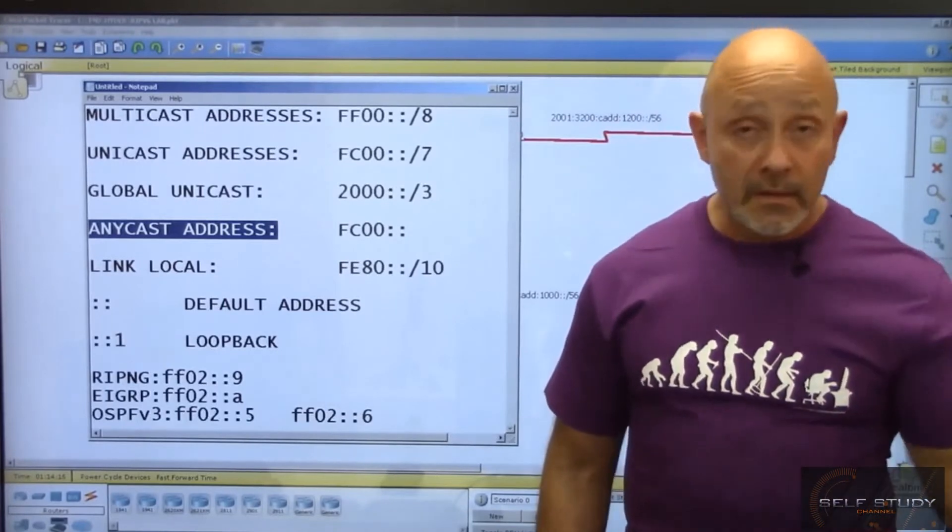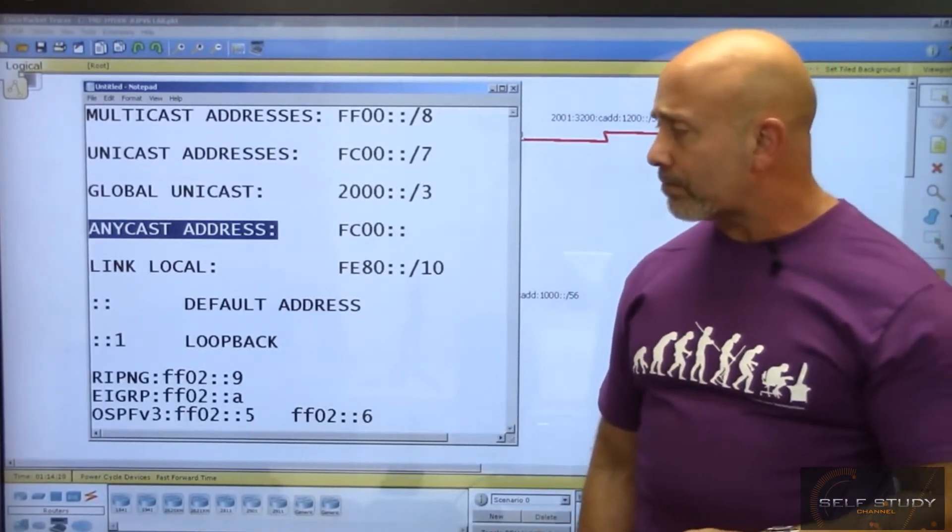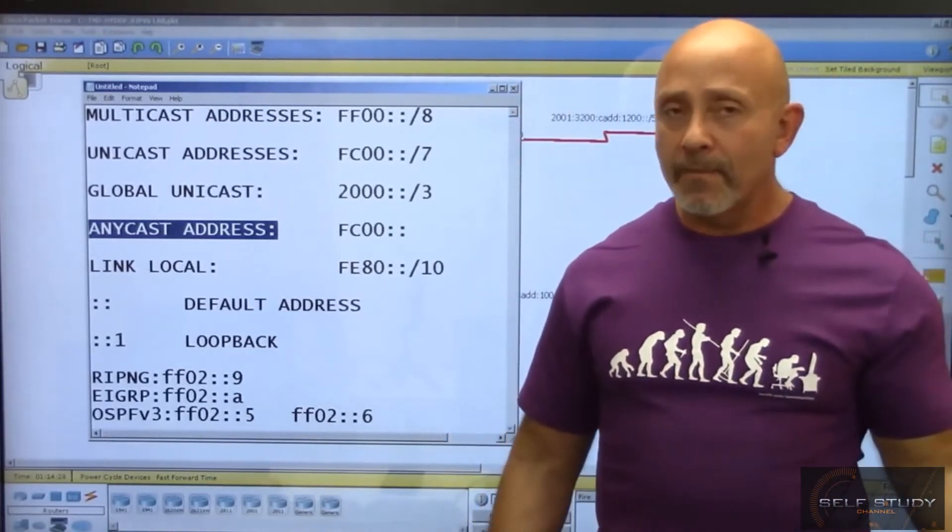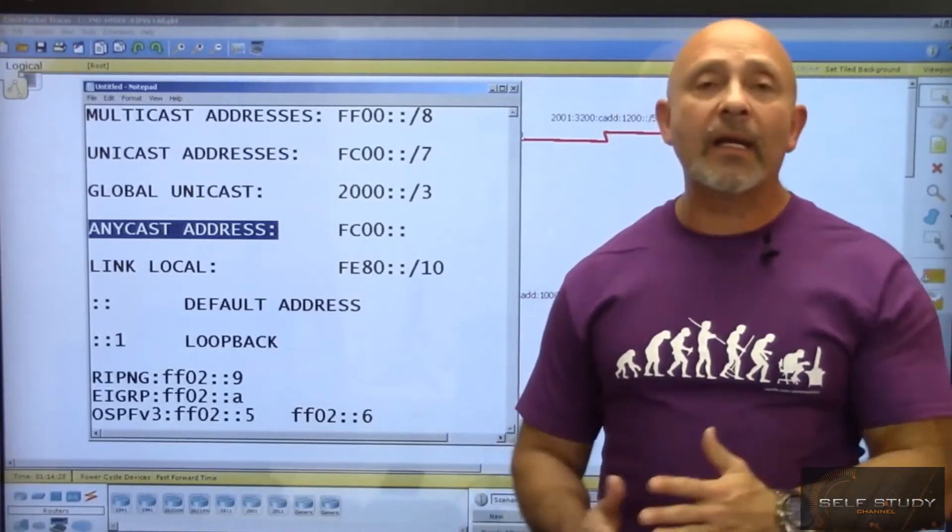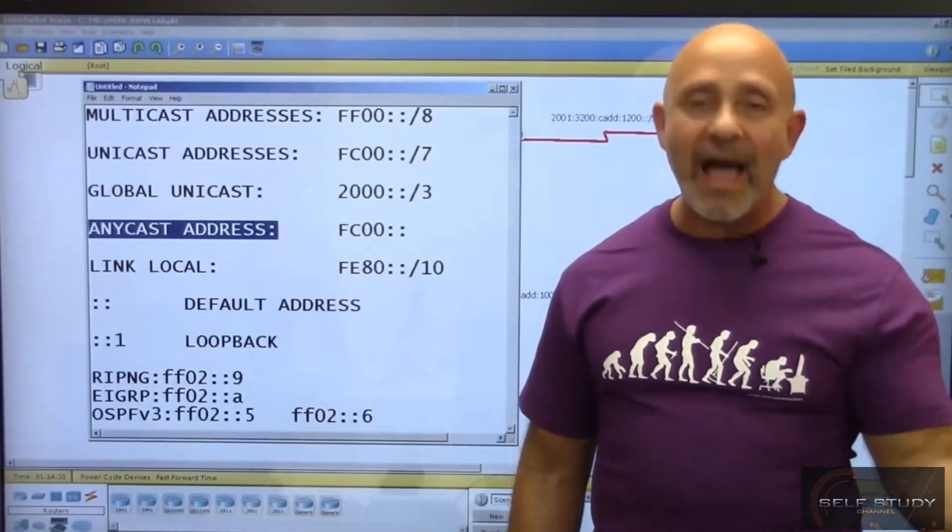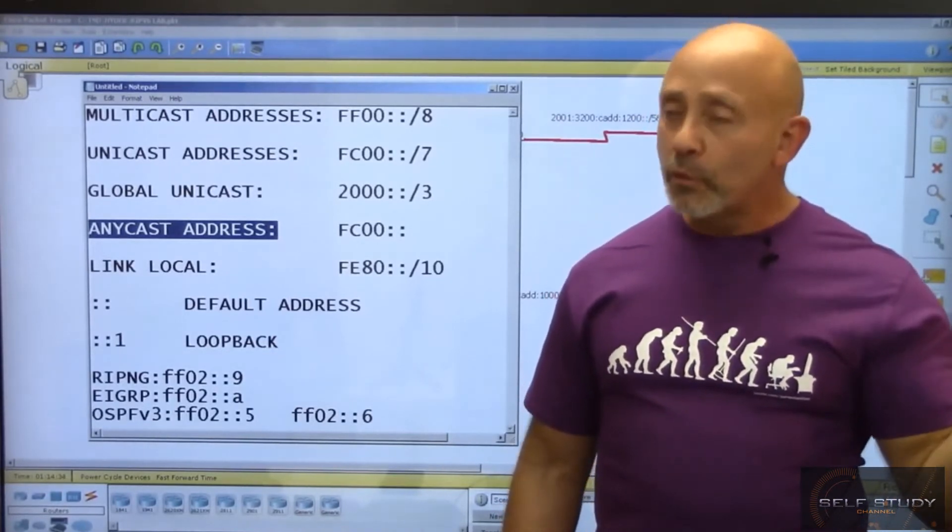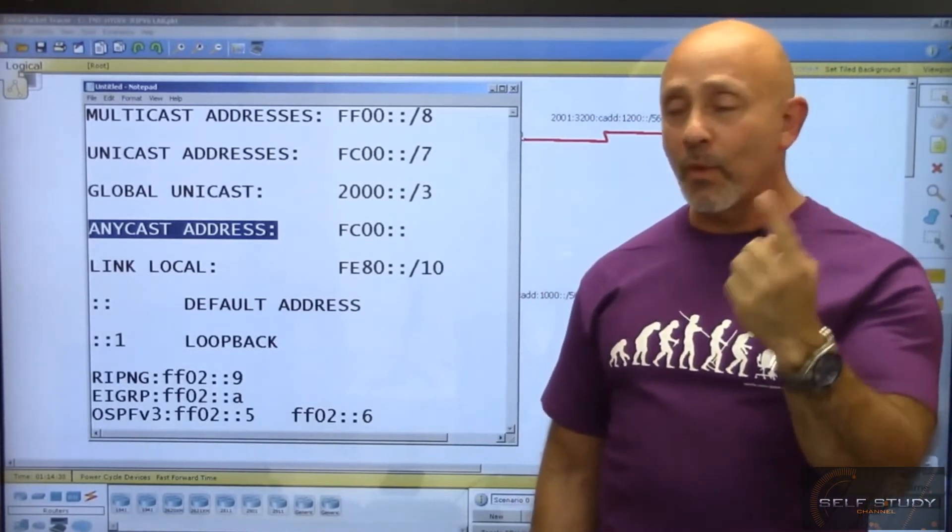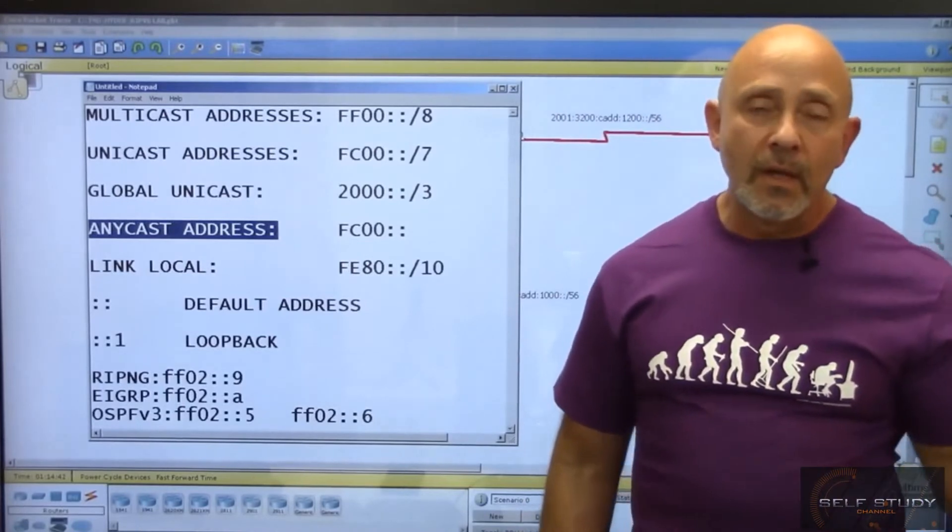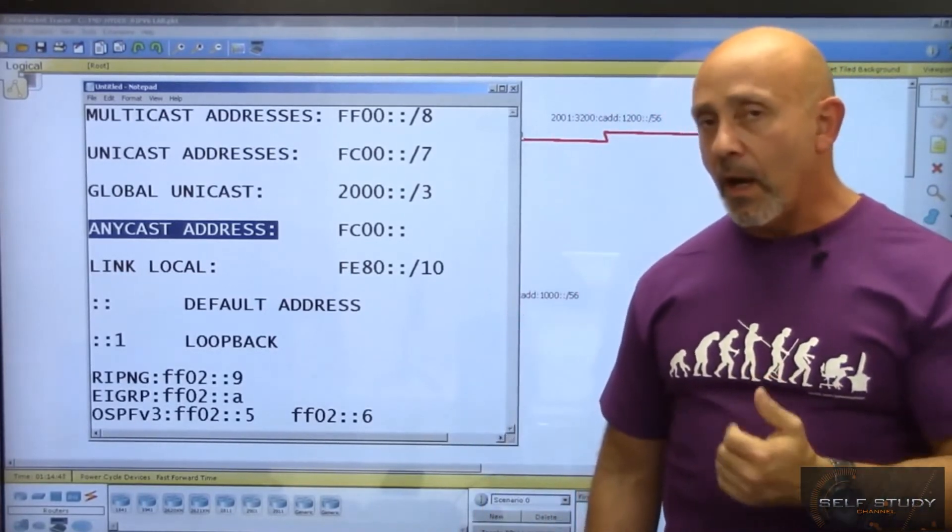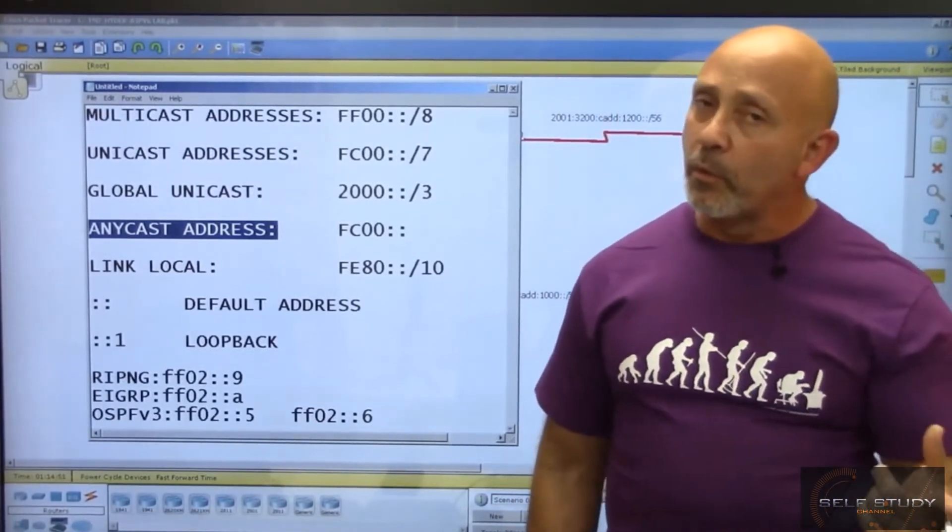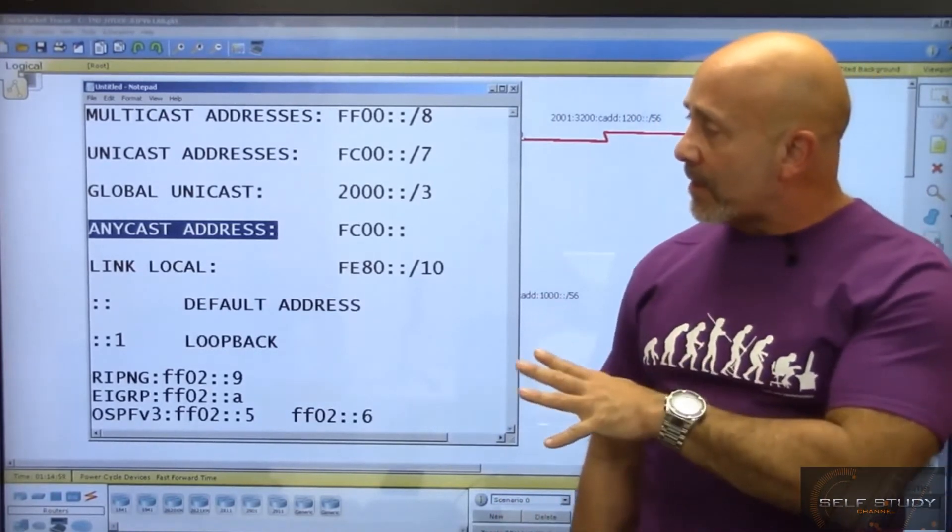The next one doesn't look like an address - just two double colons. Why? Because they're all zeros, truncated to double colons. That's a valid IPv6 address, equivalent to 0.0.0.0 in IPv4, like a default route. Then we have the loopback address - there's only one loopback in IPv6.